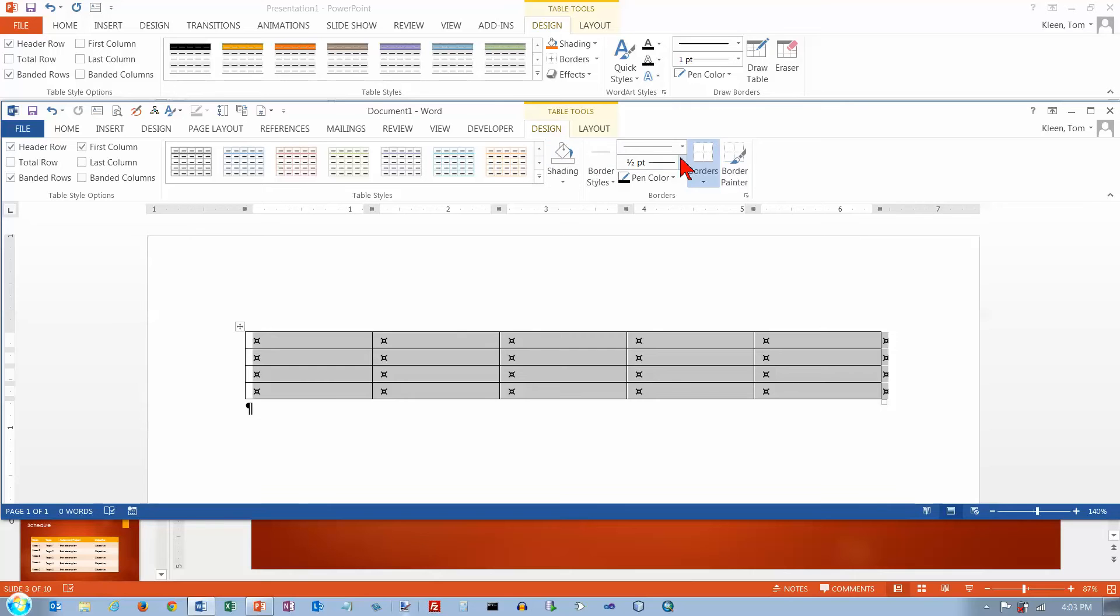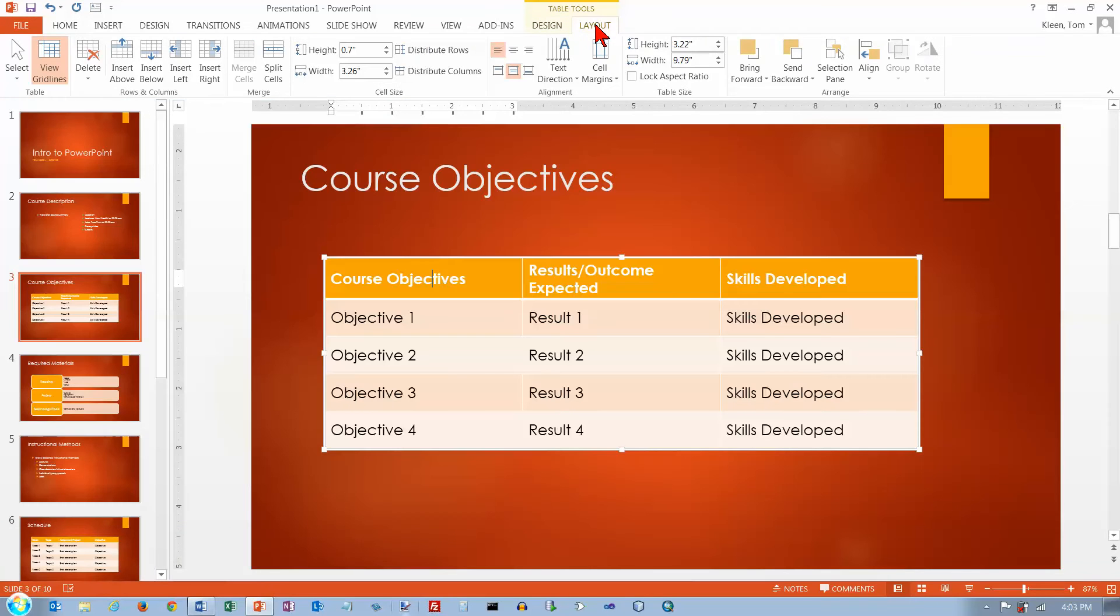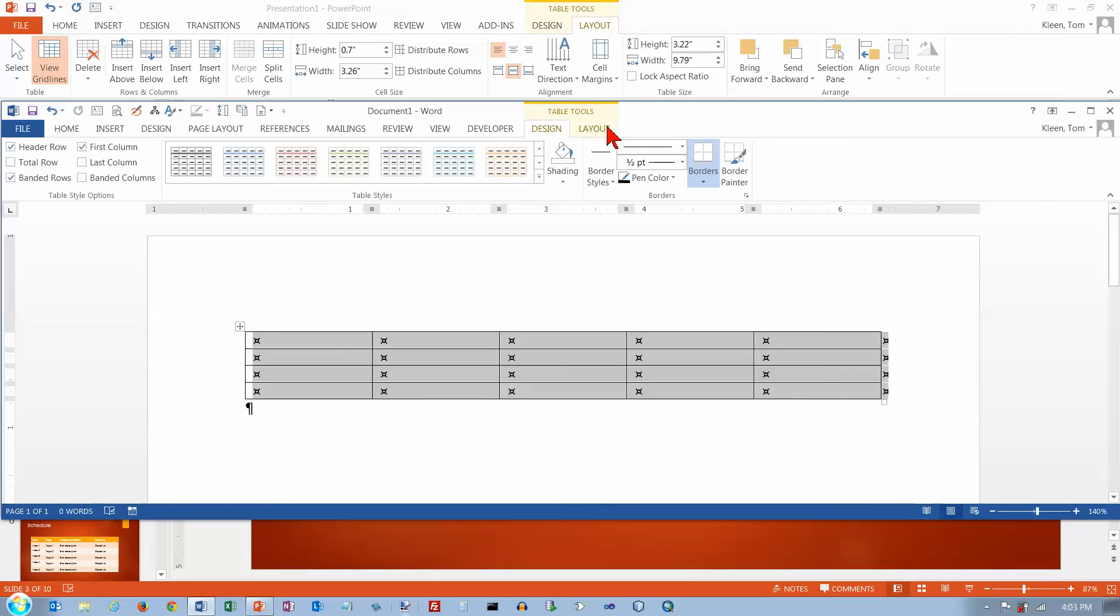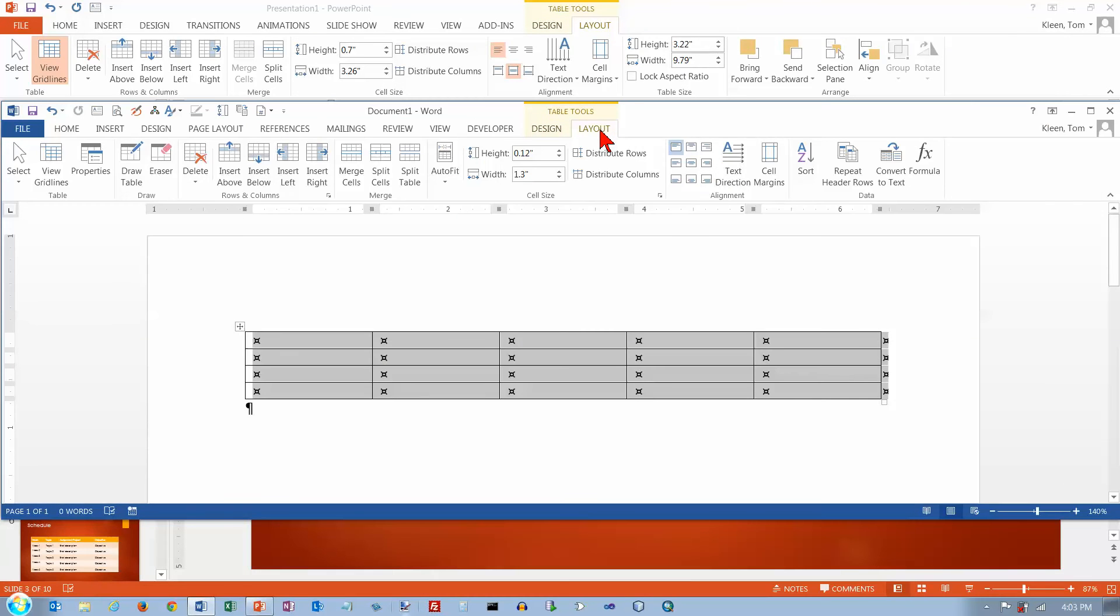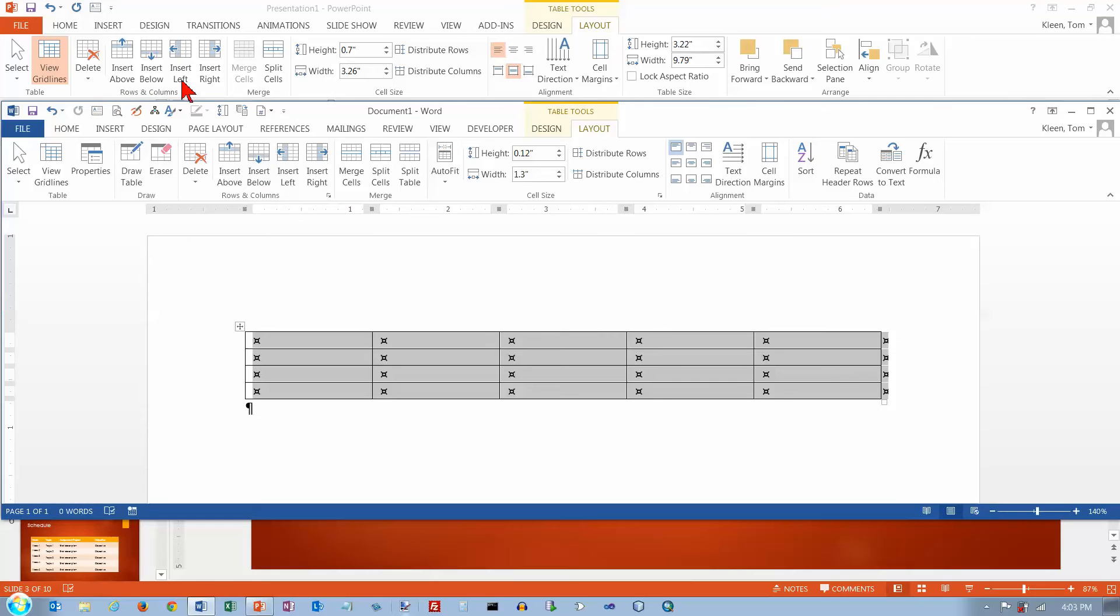Then we've got a layout tab up here and we've also got a layout tab here. And these aren't quite the same either, but they're pretty similar. If you look at the rows and columns group here, it's almost the same as the rows and columns group here. I've got merge and split.